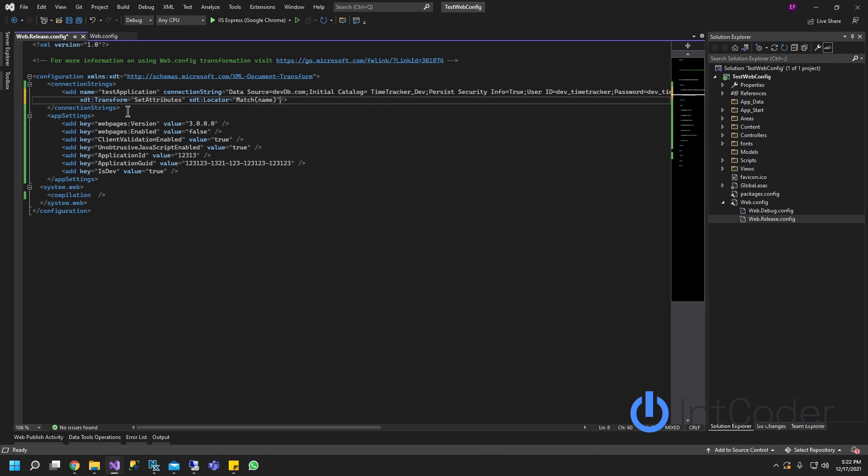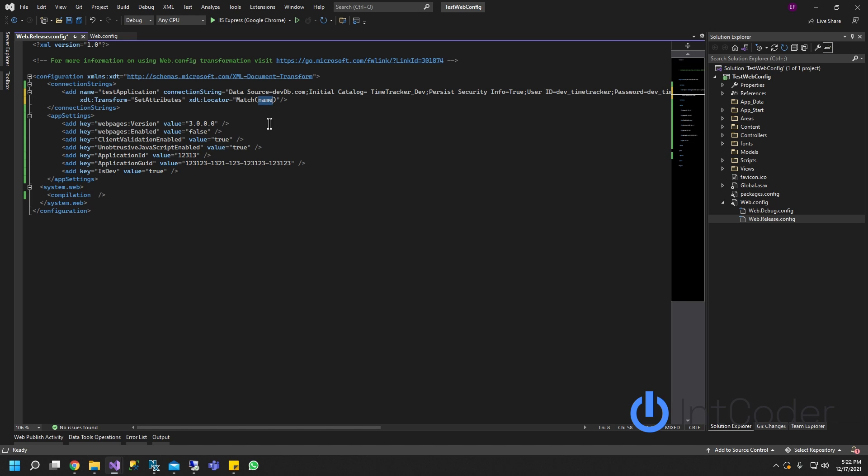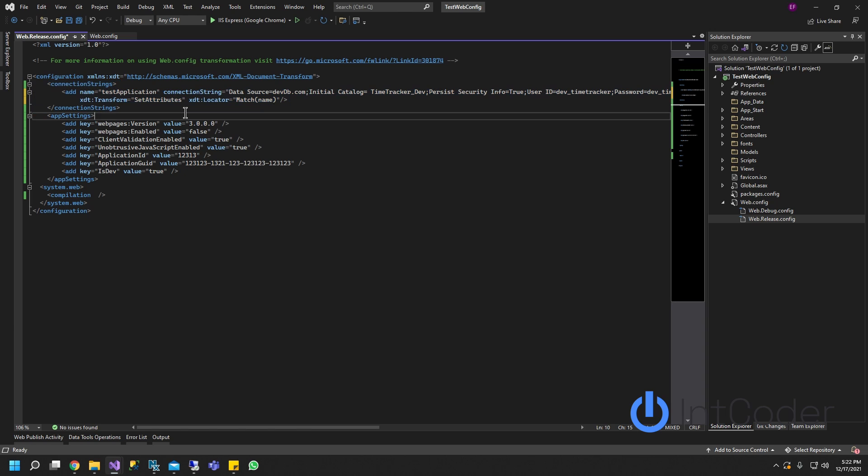We're going to add this xdt transform called set attributes and it's going to be xdt locator match name. So just so you know this match name is going to be this. Okay let's go ahead and yeah that's what that's going to be. And then what about here?